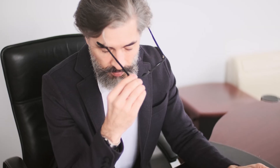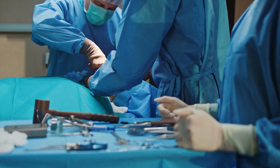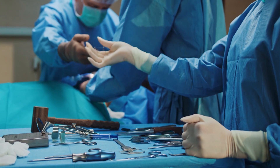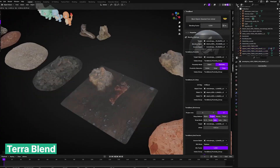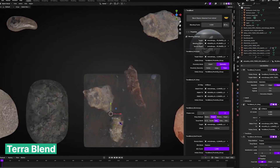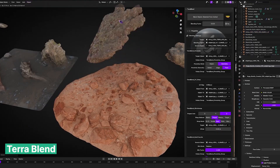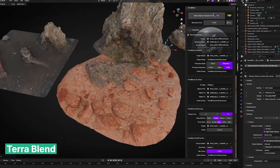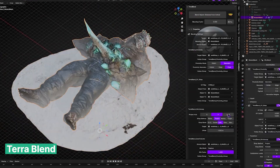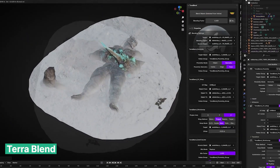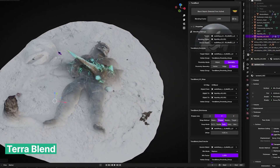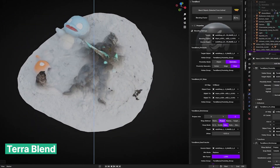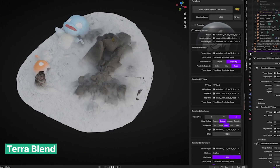Working efficiently isn't always about doing everything yourself — sometimes it's about delegating tasks. Of course, hiring an assistant can be expensive and for most of us, it's not a realistic option. That's why we turn to add-ons. A great example is Terra Blend, which acts like an assistant for blending materials seamlessly across objects in your scene. This can be a lifesaver when creating environments, especially if you want to show effects like the passage of time — whether it's moss creeping over stones, dirt blending onto rocks, or weathered textures merging naturally. Instead of manually tweaking textures and materials, Terra Blend handles it for you, letting you focus on the bigger picture while still achieving high-quality, realistic results.